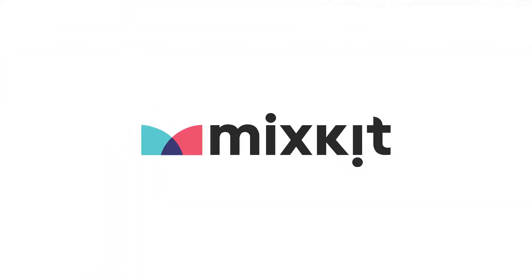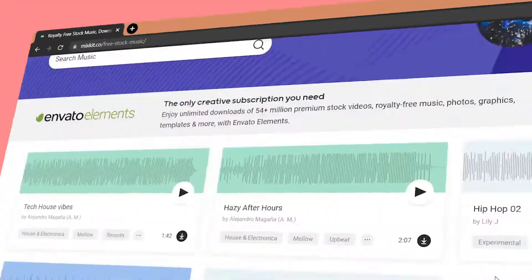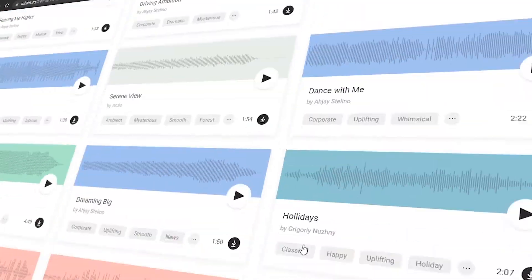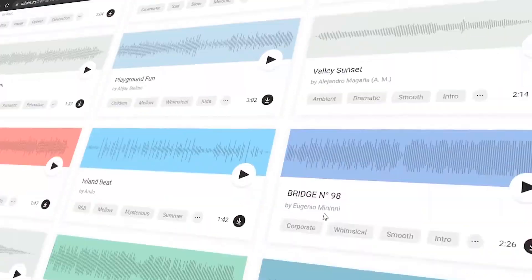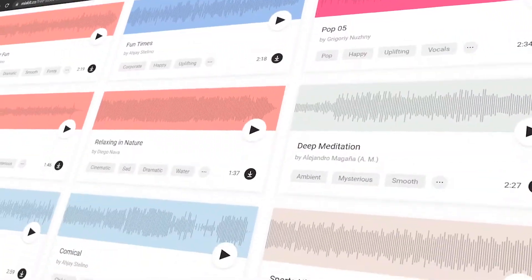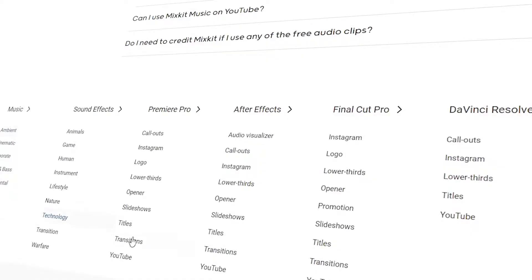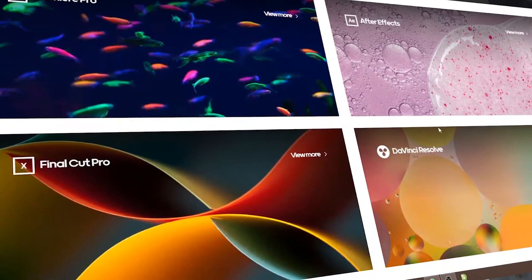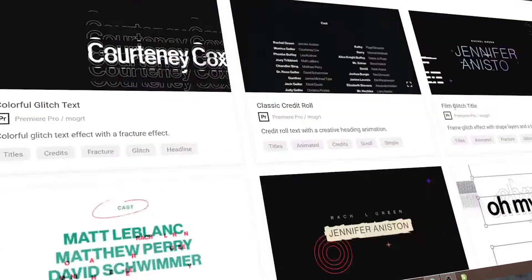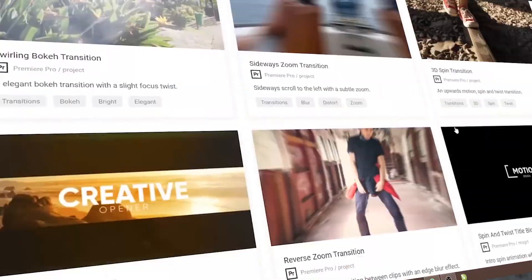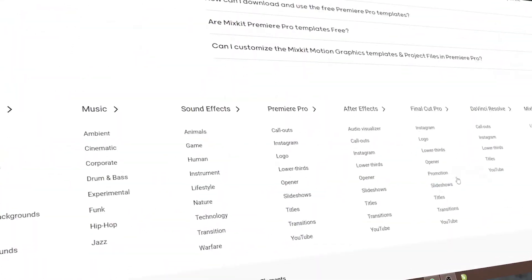The first website is Mixkit.co. You can get copyright free music, including motion graphic templates, copyright free videos, and photos. There are many assets available, so you can check out the website.